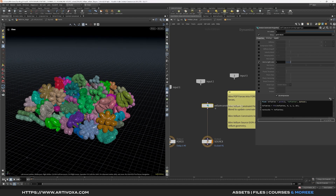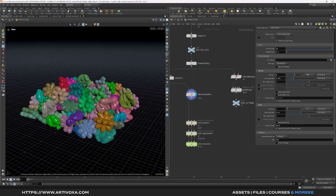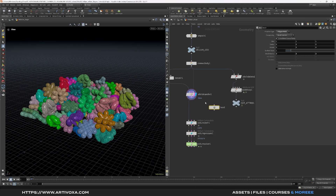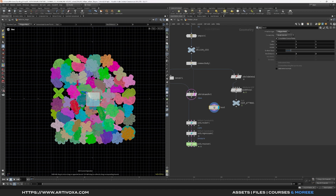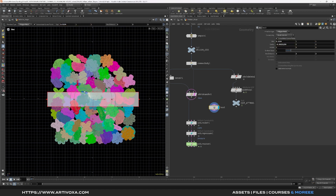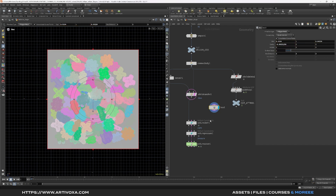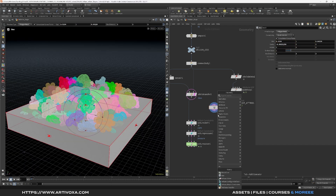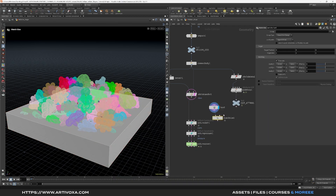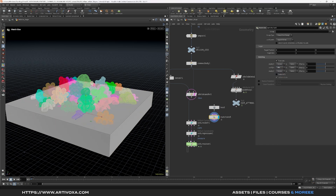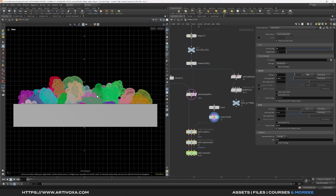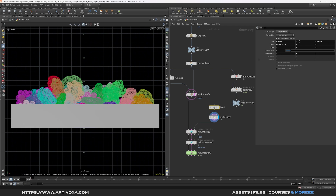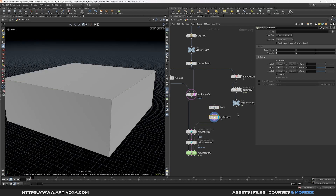Now let's see the results of our vellum simulation. Go back to the SOP level and create a collider. Add a box, make it visible with a pink flag, and go to the top view with space-2. Adjust the box size to fit the simulation area. Go back to the 3D view with space-1. Add a match size node to put the box at the floor with justify Y set to minimum, and plug it into the third input of the vellum constraint — the collision geometry input. In the front view (space-3), increase the Y size of the container and add a slight negative Y offset of about -0.05.